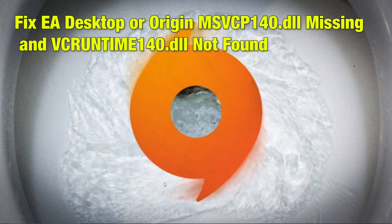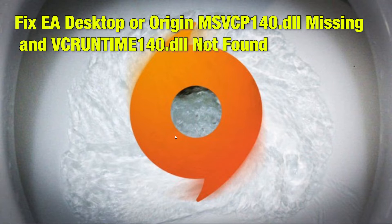Hi guys! Today we have got a fix for EA desktop or Origin MSVCP140.DLL missing and VCRuntime140.DLL not found error.